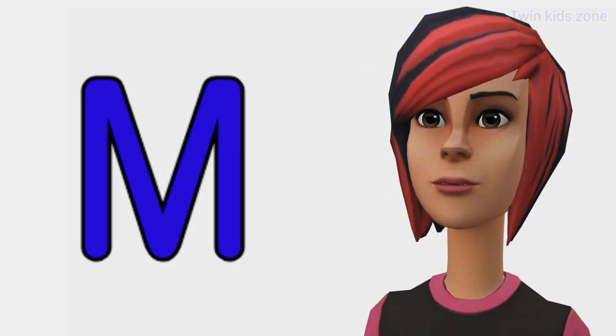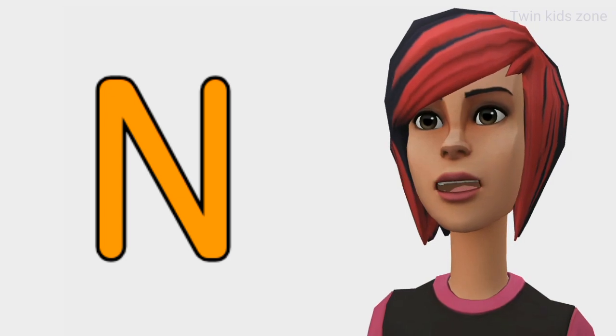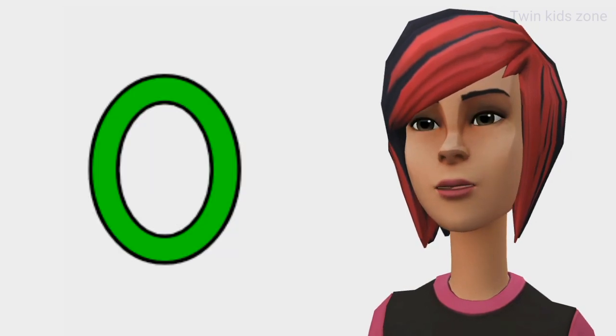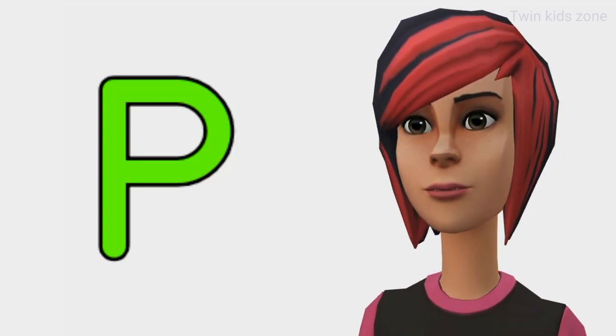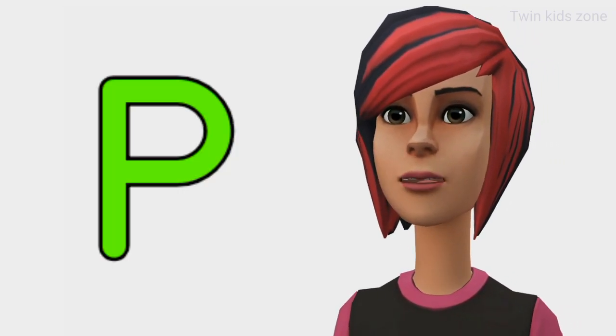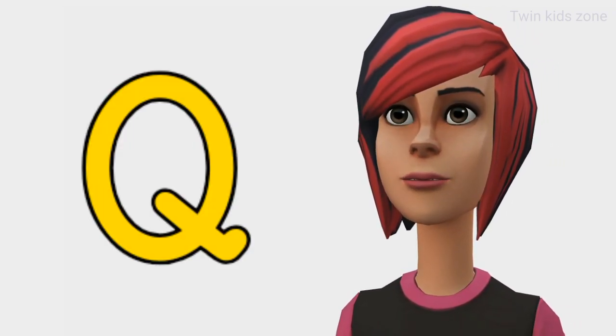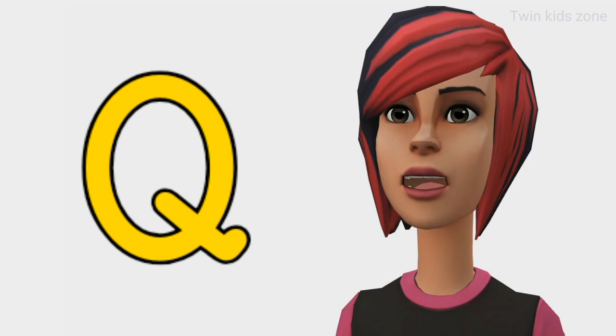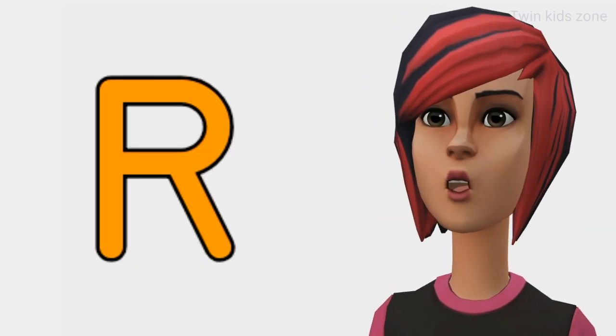M is for monkey. N is for nest. O is for orange. P is for peacock. Q is for queen. R is for rose.